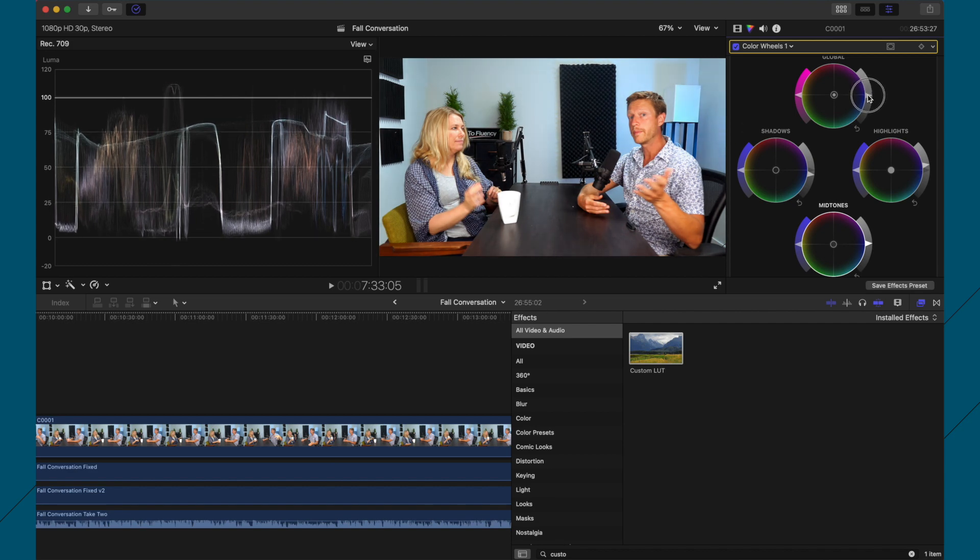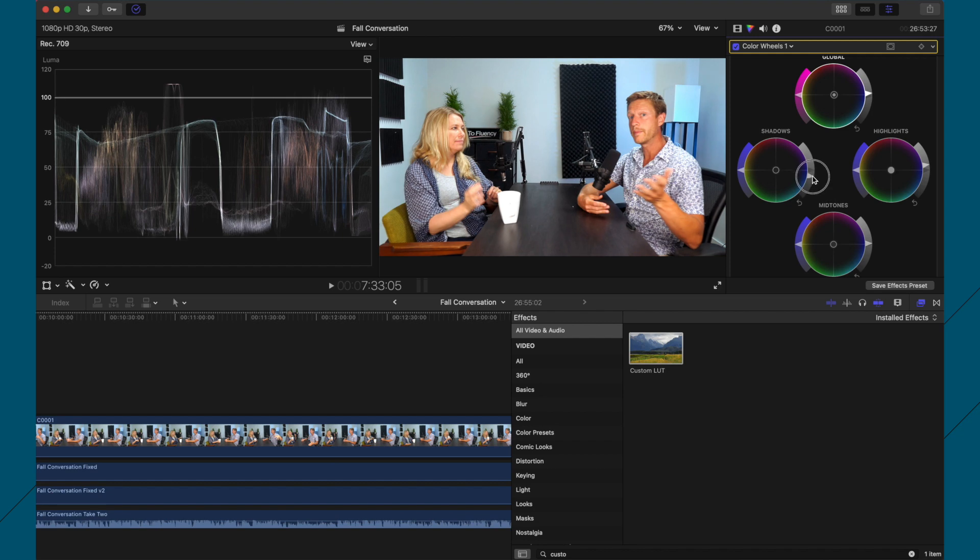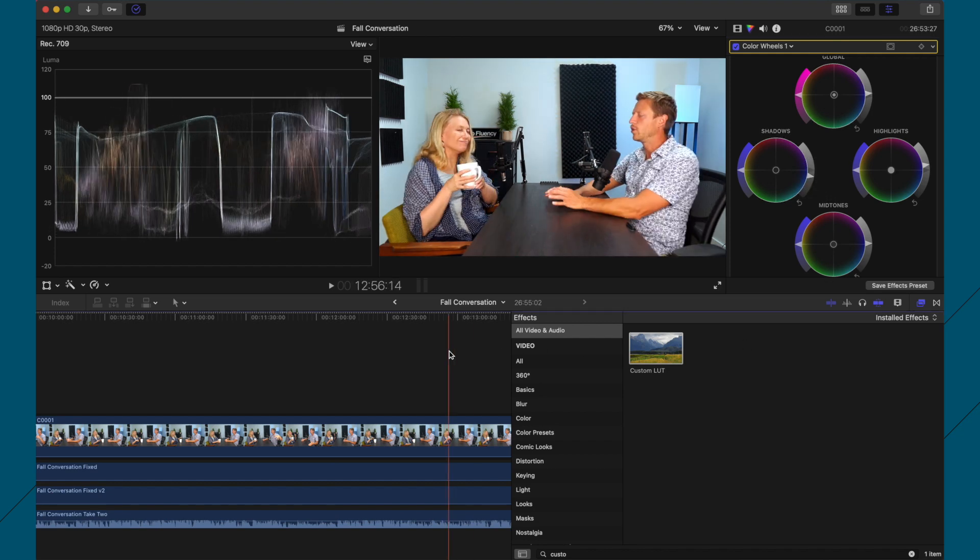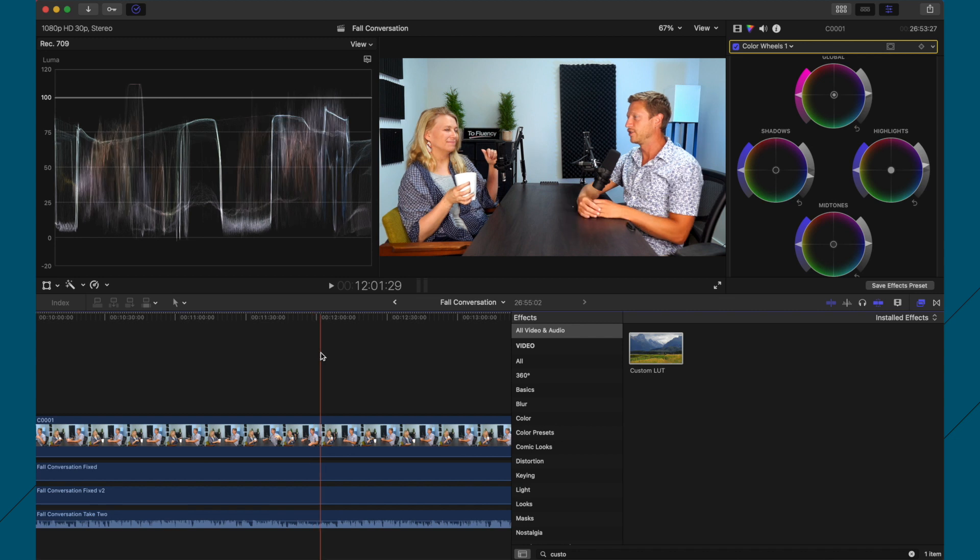You know, if you want to bring everything up like that, and then you can bring the shadows down here, it brings in a bit more contrast. And I actually quite like the look of that now. So I might just tinker with this a little bit more, but that's just a general overview of how I like to color correct using Final Cut Pro.